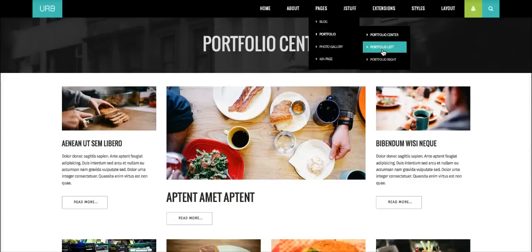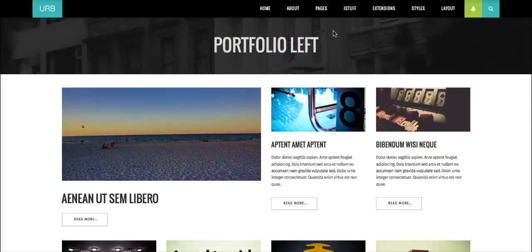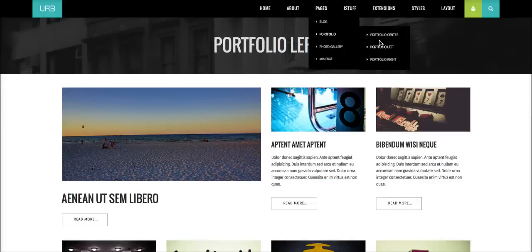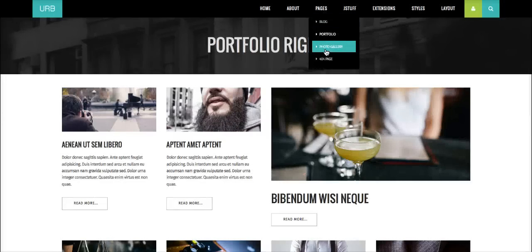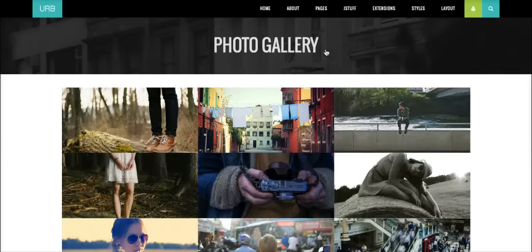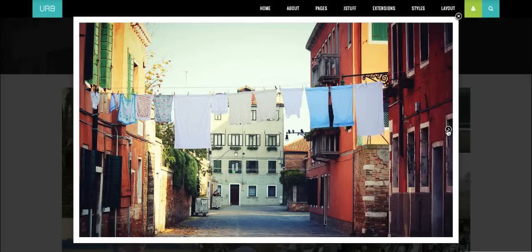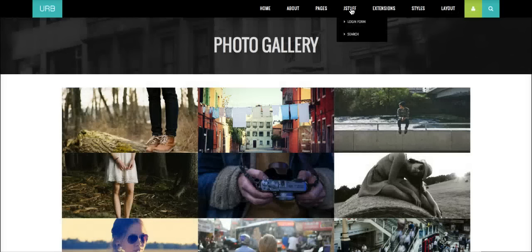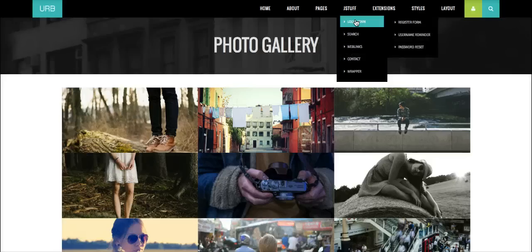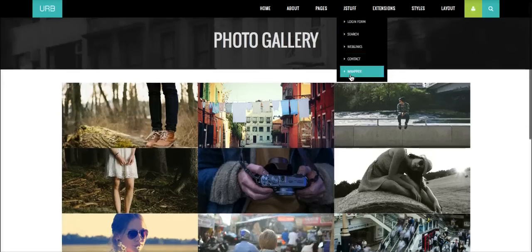We also have a left version with the big image on the left, and a right version. There's a photo gallery powered by our image gallery plugin — simply put images in a folder and add a tag in the content, and you get a gallery with modal window popups to navigate through images. Core Joomla pages include the login form, search, web links, contact, and the wrapper — the login form is styled very nicely for the template.